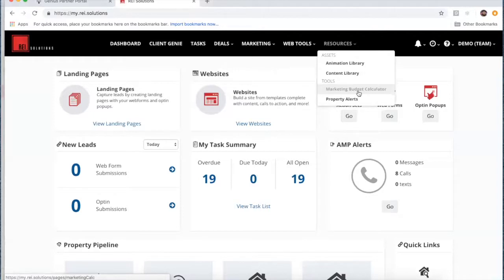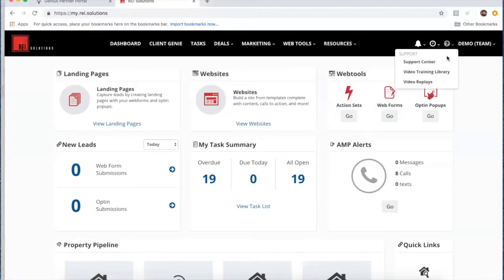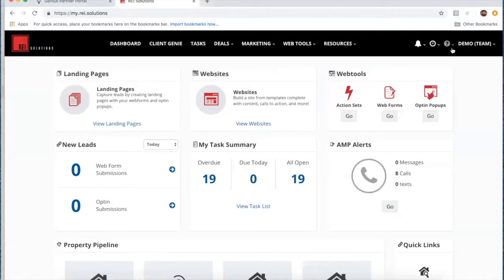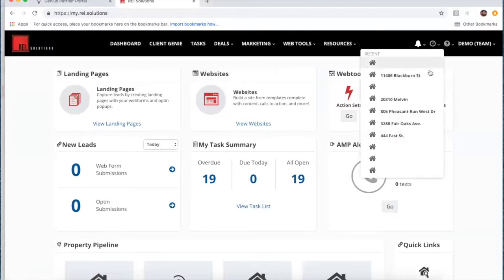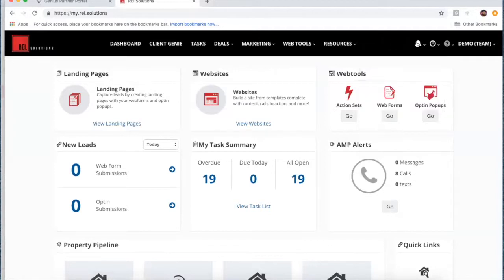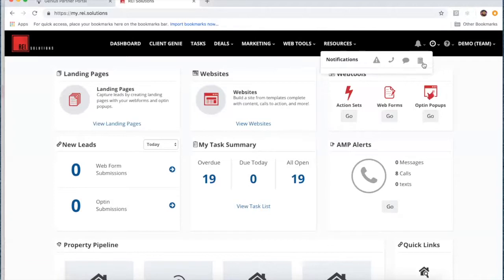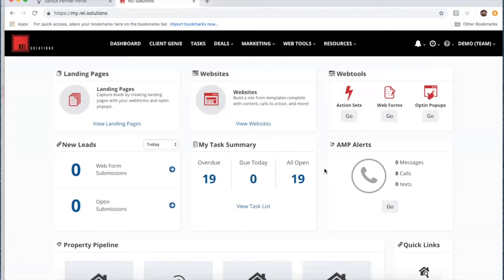We'll probably do a webinar on the budget calculator next week and I'll put together a training video. If you have questions you can come to the support center, check the training library, and of course there are all the webinar replays. You'll see a place for recent property searches so you can pull those up, and here's where your notifications will turn up — as you get calls, web forms completed, or text messages, you'll see a notification there.